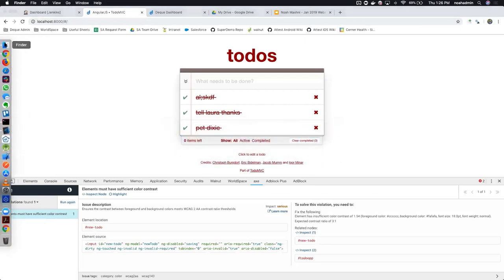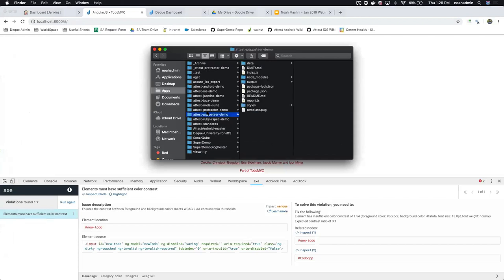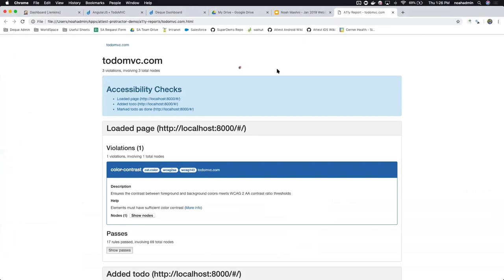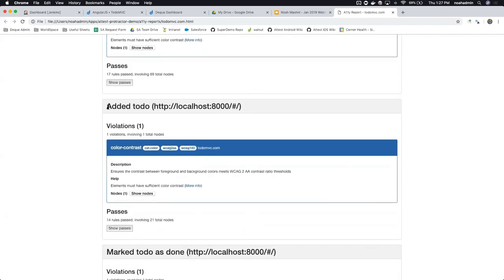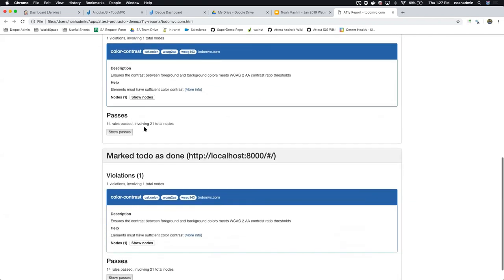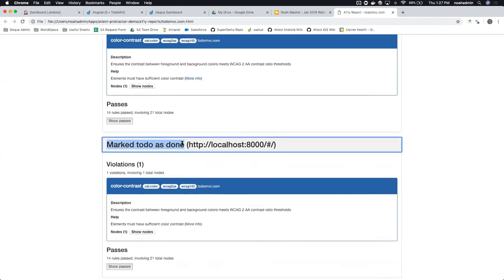The tool generates a report, and this is a key aspect of tooling in general: it's one thing to identify issues, but we want a report that's descriptive and actionable — what is the issue, where are these issues, and how do I fix them? The report delivers data across different dynamic stages: it took a scan when the page loaded, another scan when to-dos were added, and a third scan when the to-dos were marked as done. A single report has all three screen states listed — what violations were found, where they exist, and documentation on how to fix them.